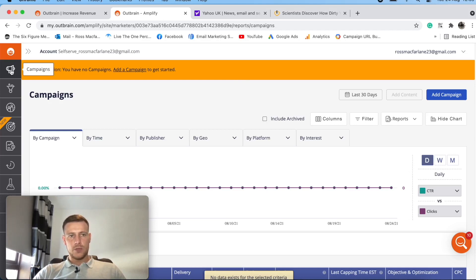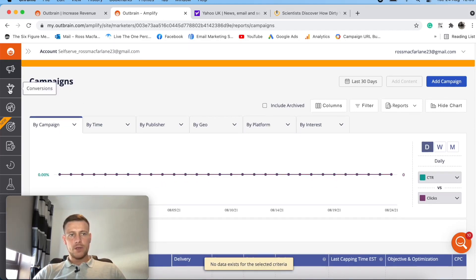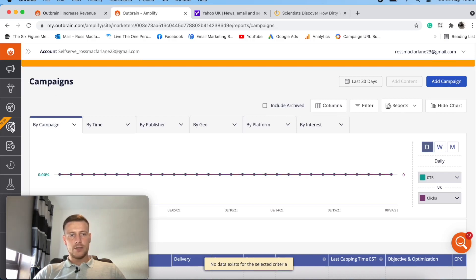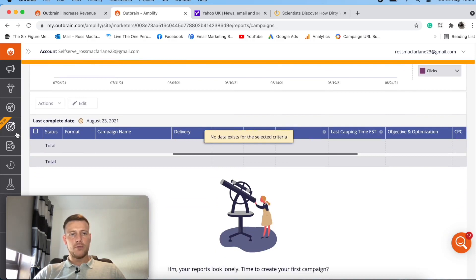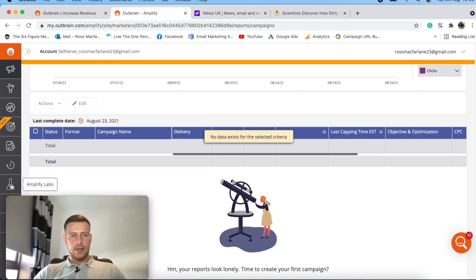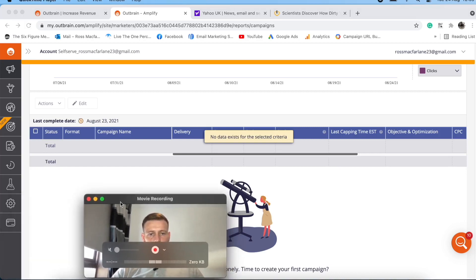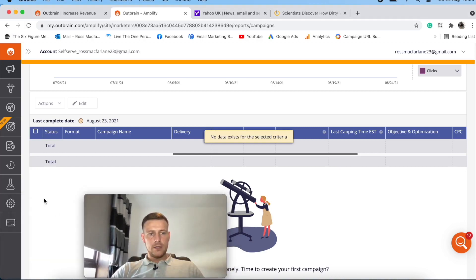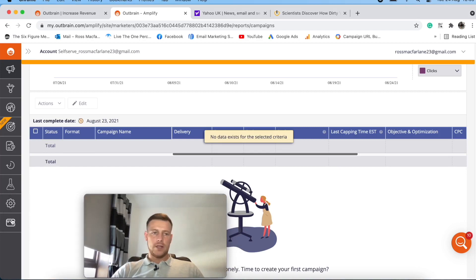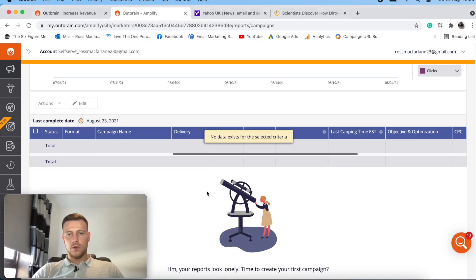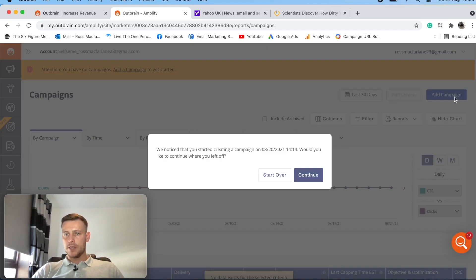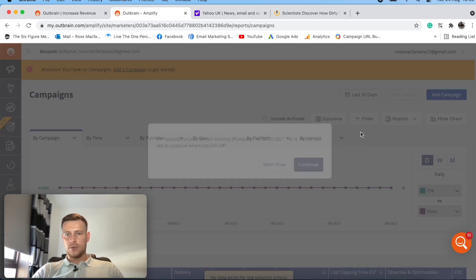Lots of different options here. So this will be the active campaigns running. We've got conversions, tracking versions, audiences. So what is this? New dynamic retargeting could be powerful depending on what type of ads you're running. Schedule reports. Real-time data. Amplify labs. What have we got here? We've got account settings, obviously that's just end payment. Cool. So let's move on, see if we can add campaign.